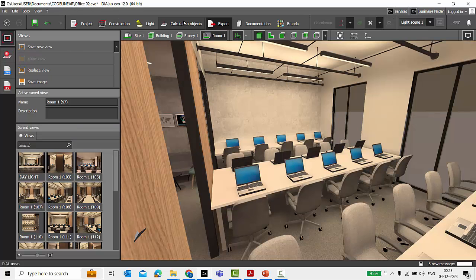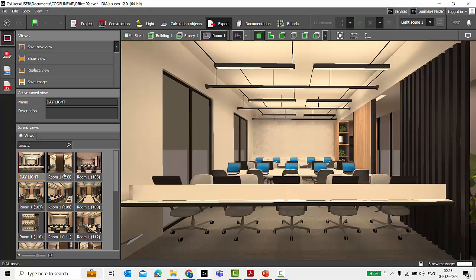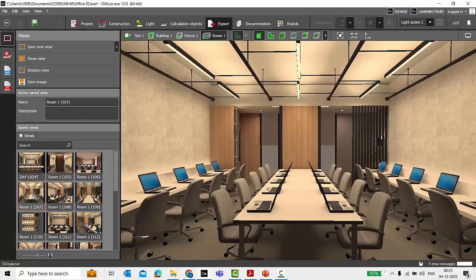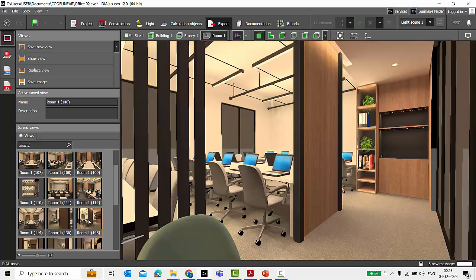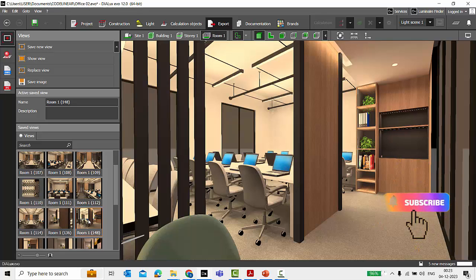You can set the required view and then render it. That's it guys — if you found this video helpful, please hit a thumbs up, subscribe to my channel, and stay tuned to explore more in Dialogs with me. Thank you.